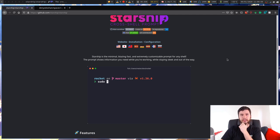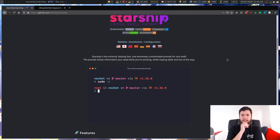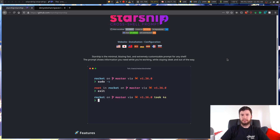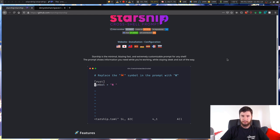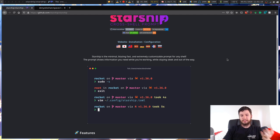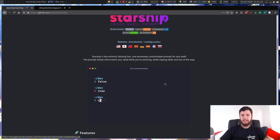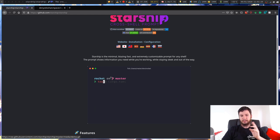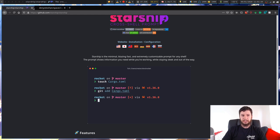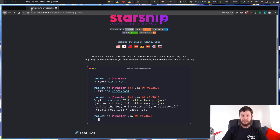Good morning everyone and welcome back to the channel. So this is Starship right here - I did a video of this a few months back and it's a really cool prompt. If you're using anything besides ZSH then I would really recommend running Starship. It's a very minimalist prompt that does pretty much everything you want, like showing your Ruby version or handling git branches.